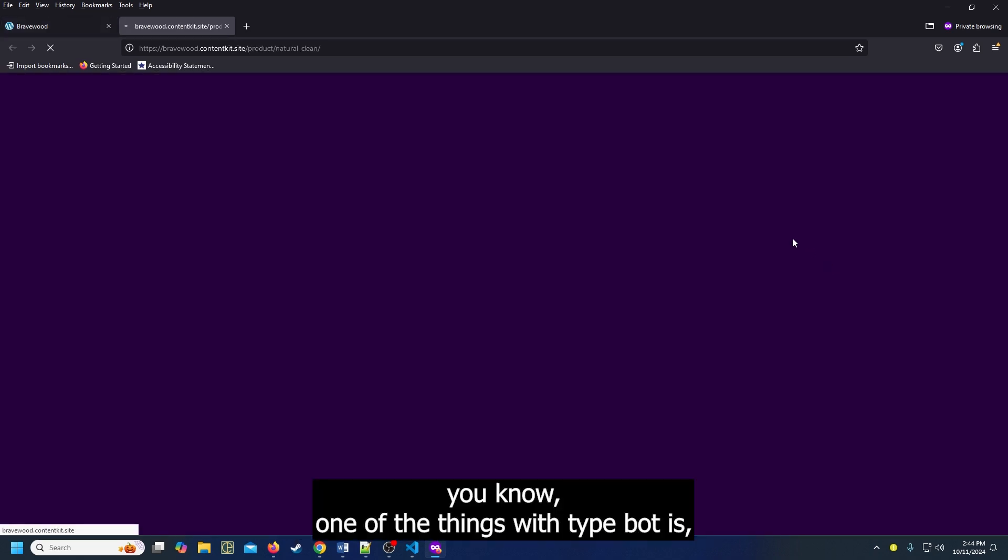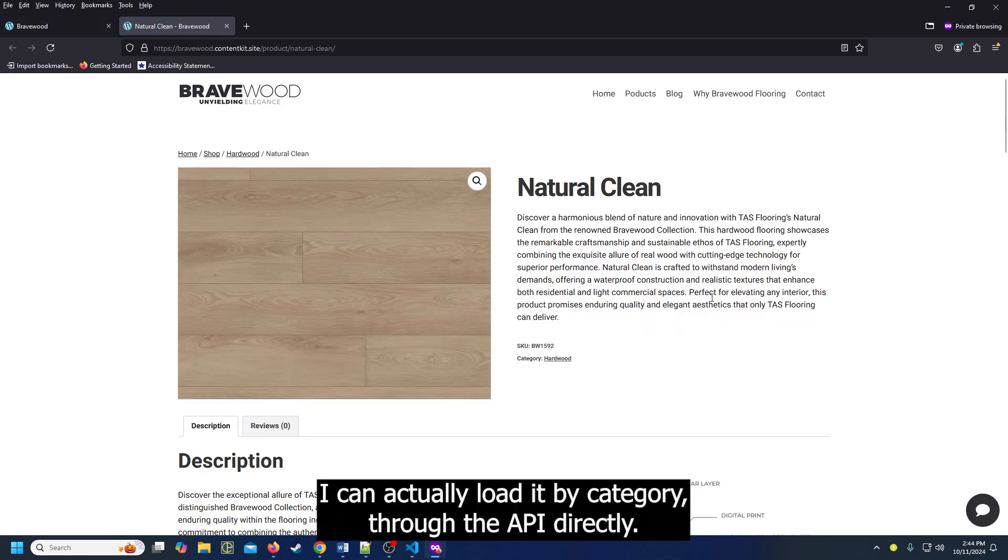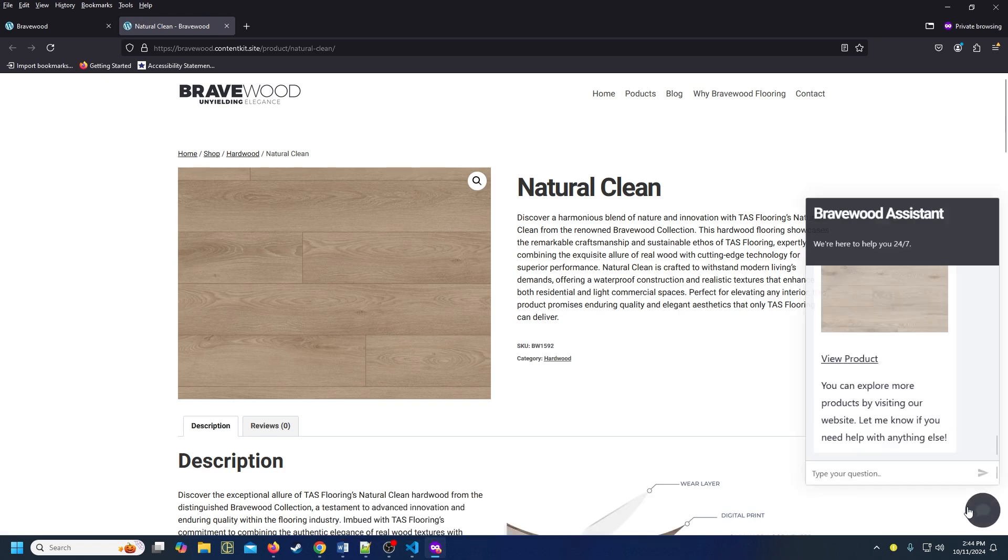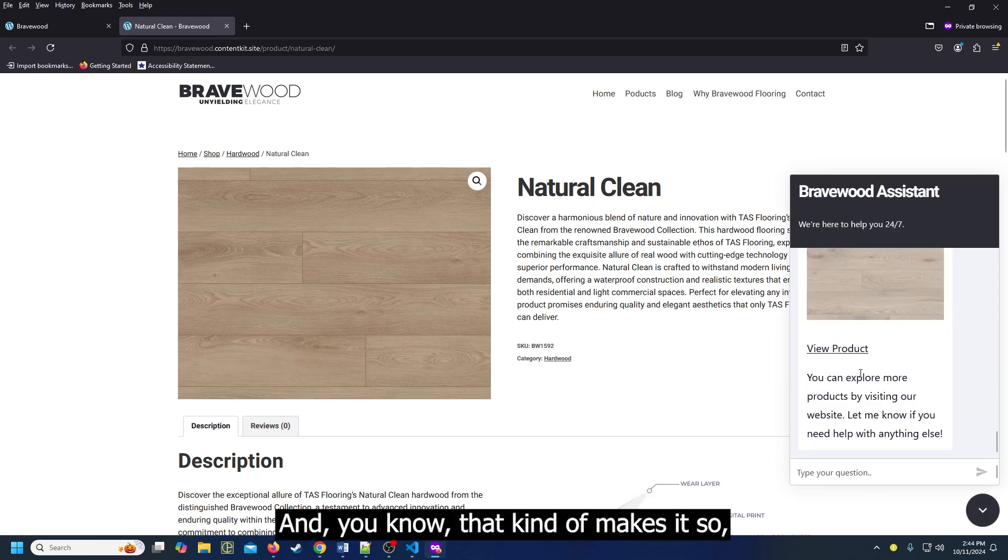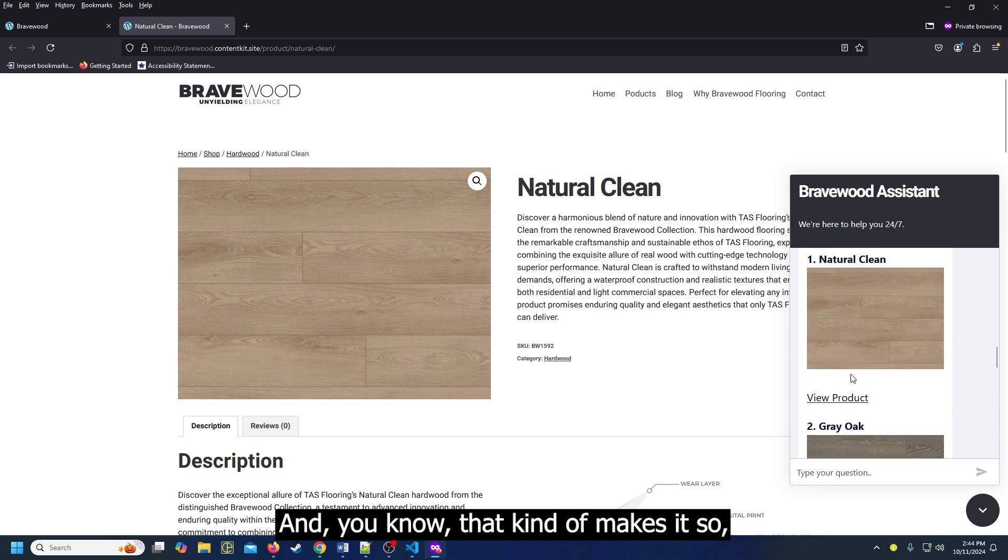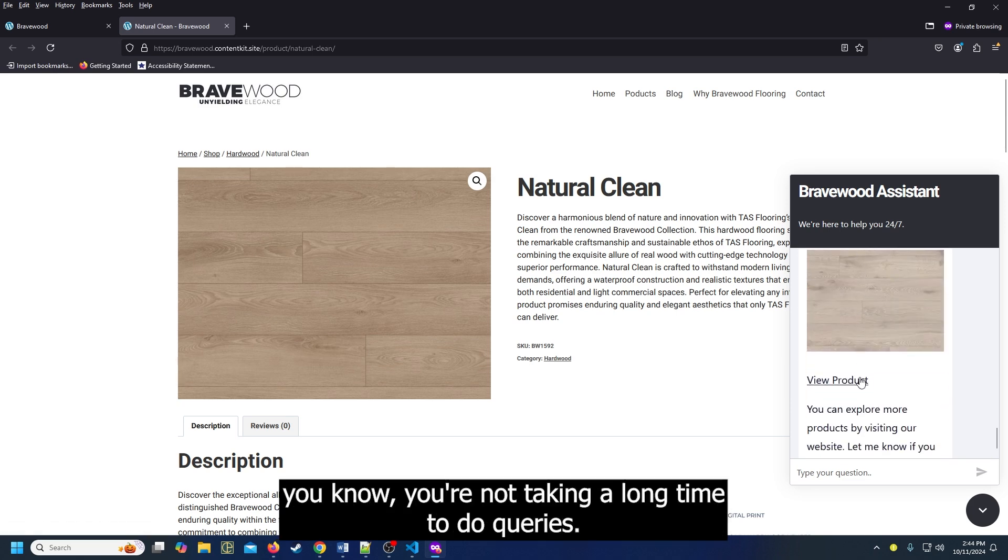One of the things with TypeBot is I can actually load it by a category through the API directly. That kind of makes it so you're not taking a long time to do queries.